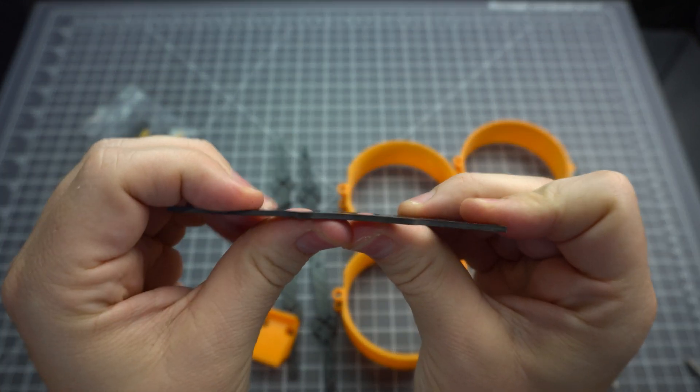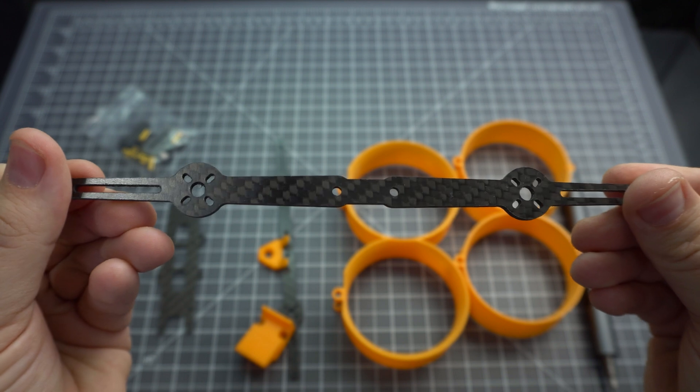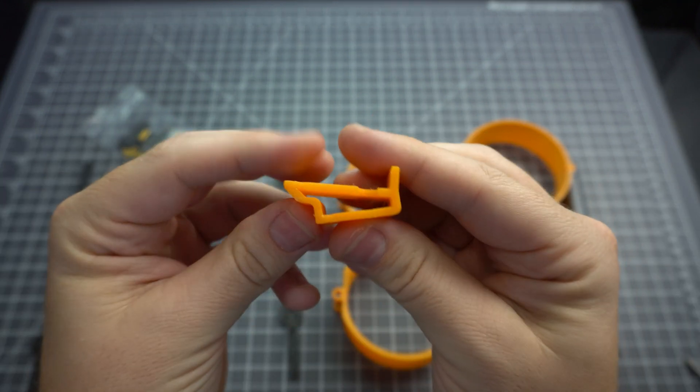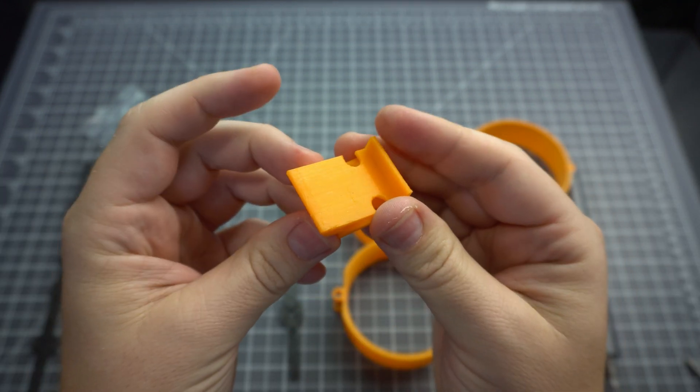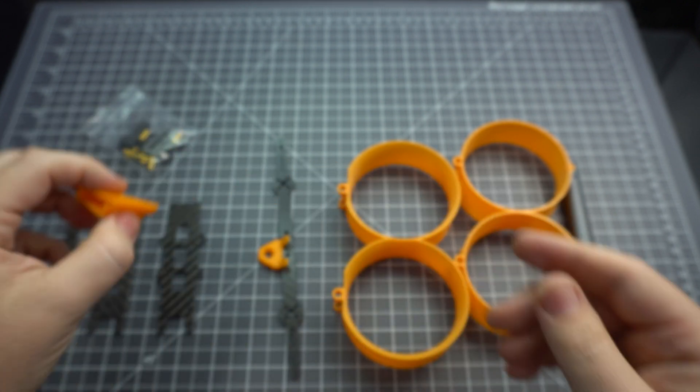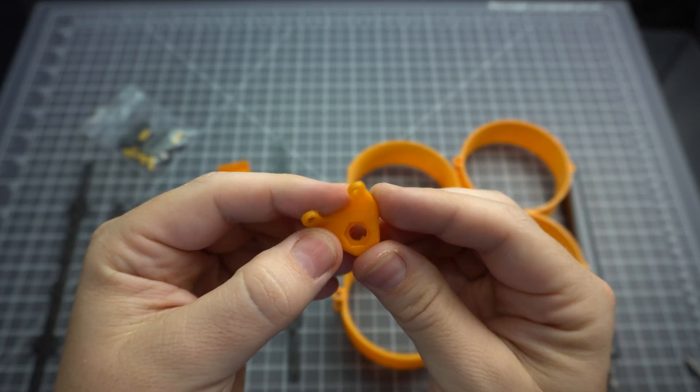At that price you get a pretty bare bones kit. There's no instructions and the box is pretty plain. The quality of the carbon is okay and the quality of the TPU prints is decent. Not too bad.